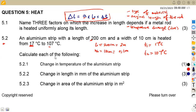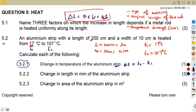We are now asked to calculate each of the following. For 5.21, the change in temperature of the aluminum strip. This is direct — the change in temperature is equivalent to T2 minus T1. So we have 107 degrees Celsius minus 17 degrees Celsius, which gives us 90 degrees Celsius.